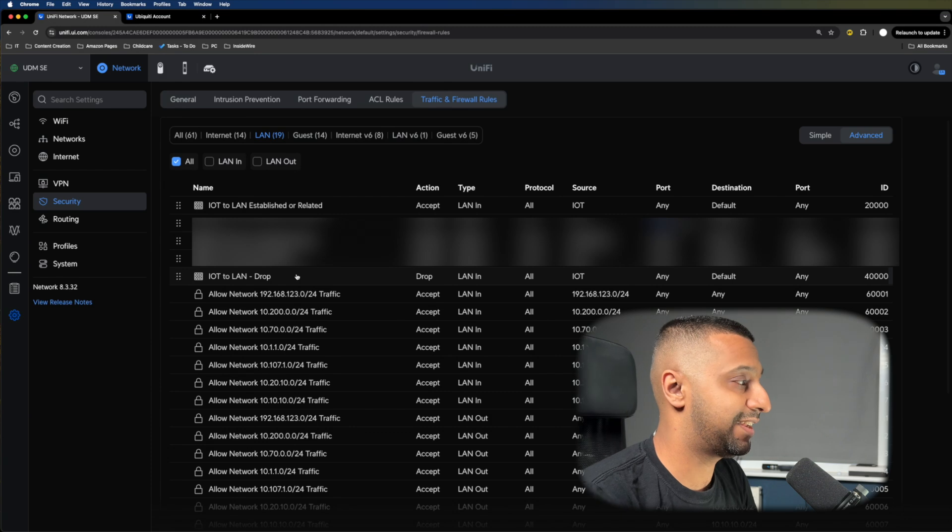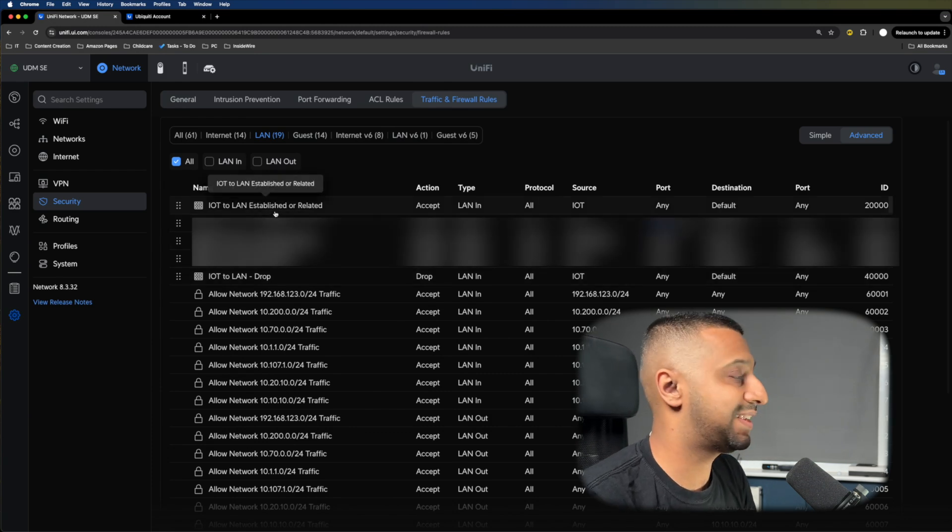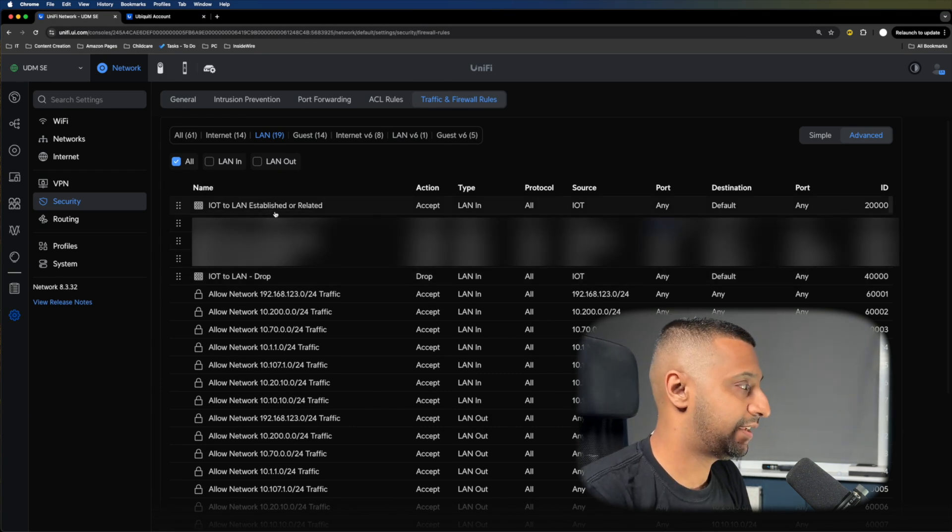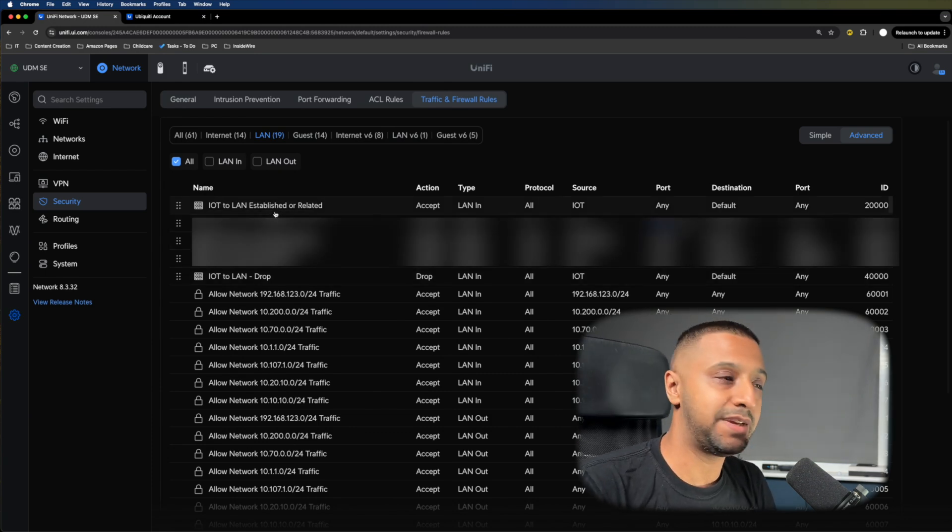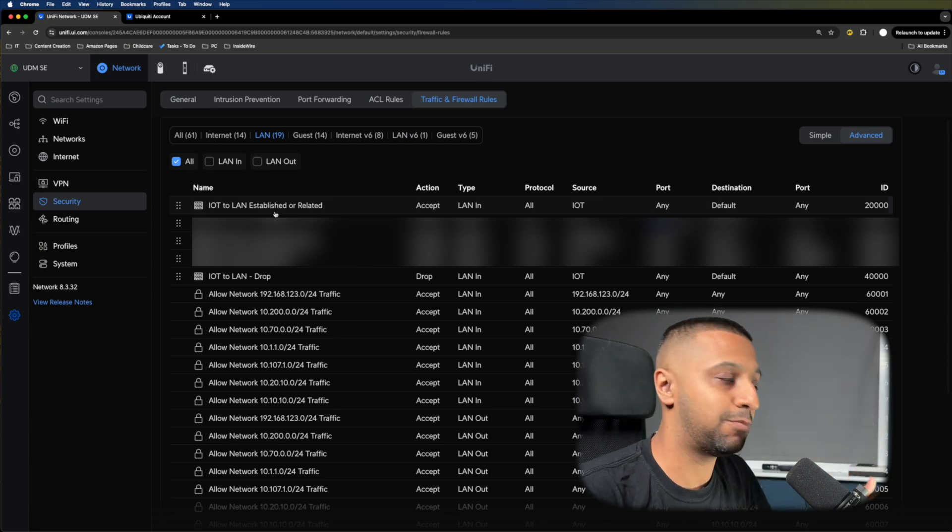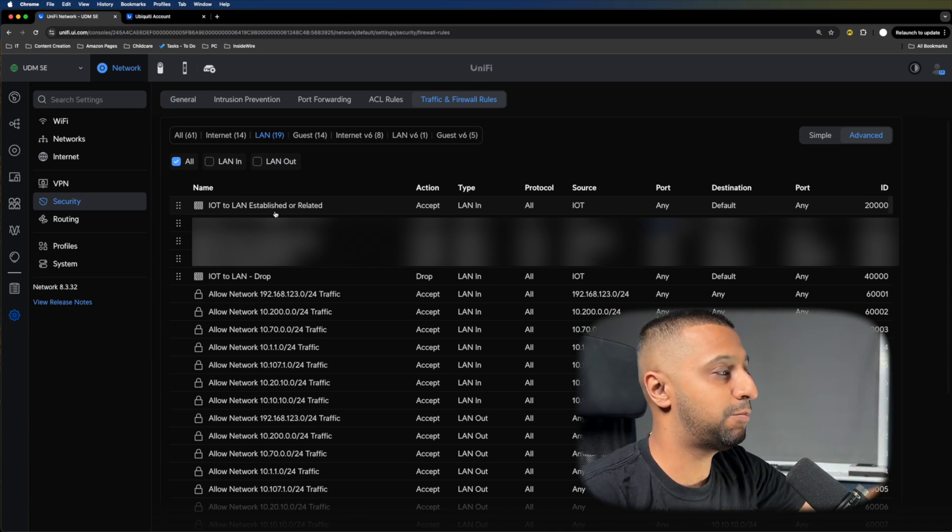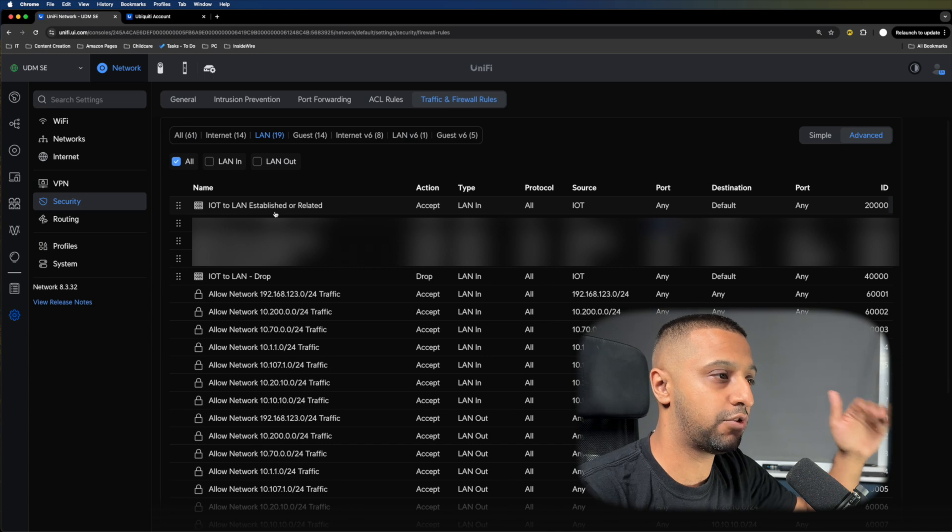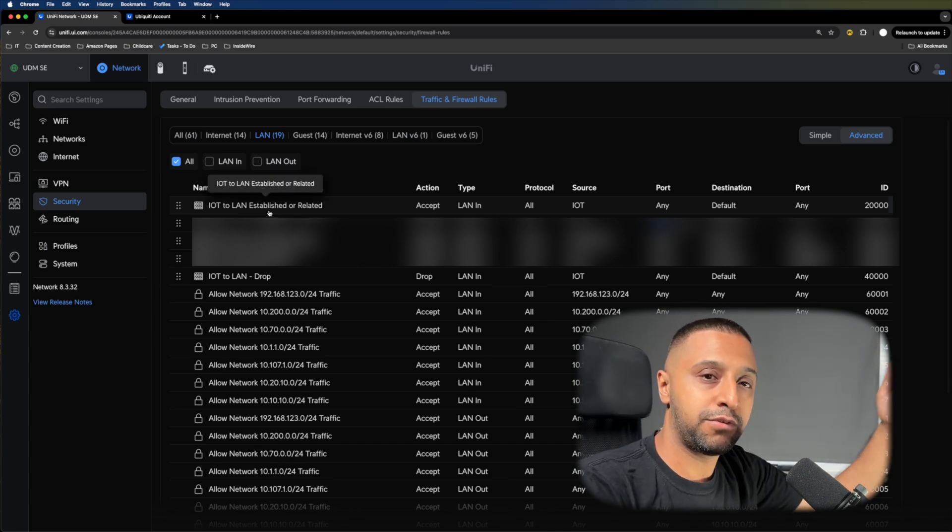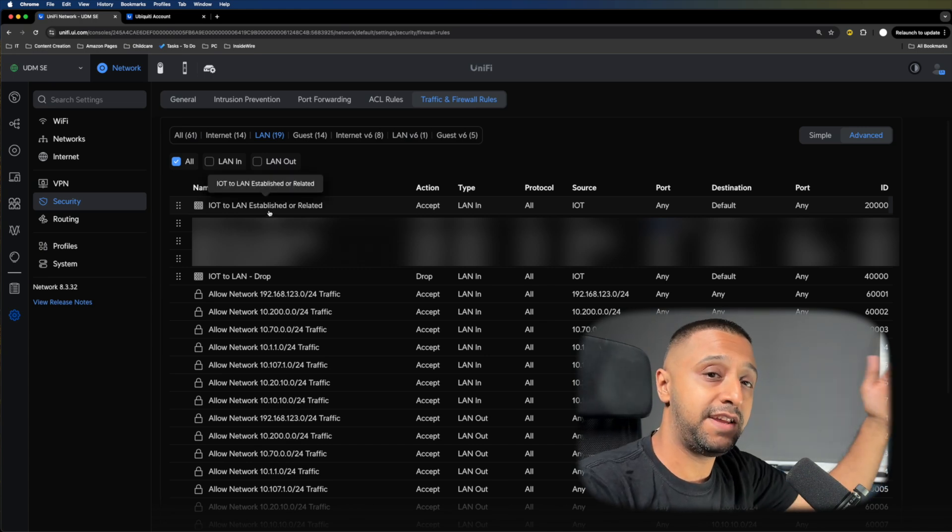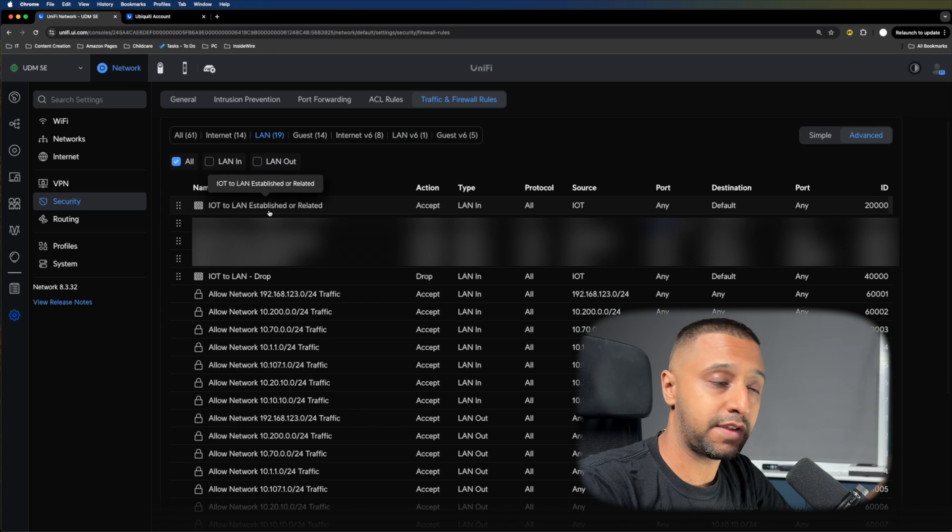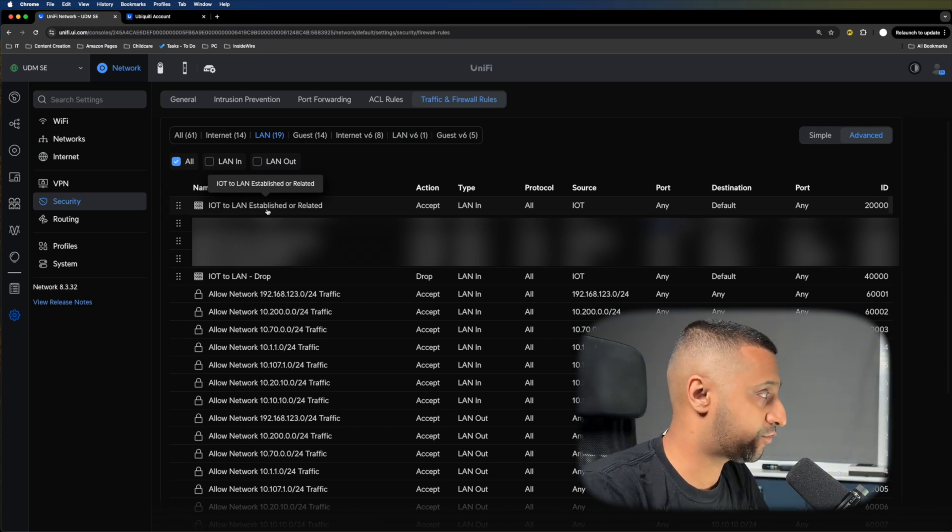I have IoT to LAN drop and IoT to LAN established or related. Firewalls are read from top downwards—they'll go down the list, and as soon as it hits a drop, it will drop the traffic. It will go through all the rules until it hits a drop.